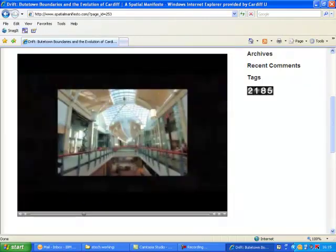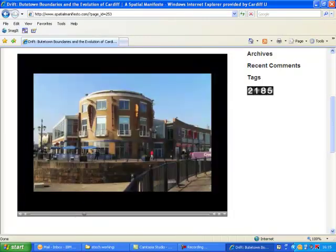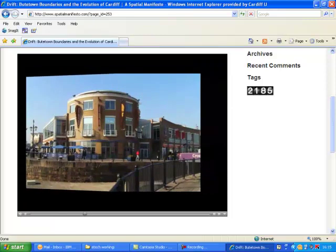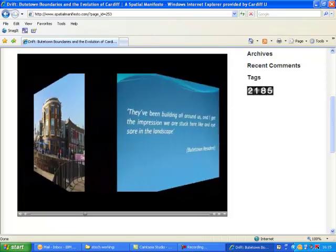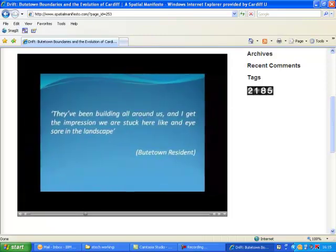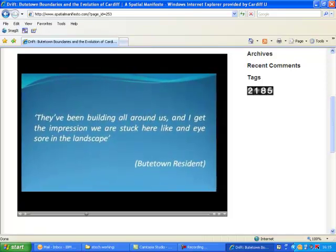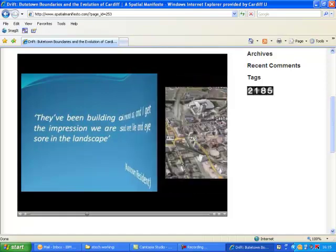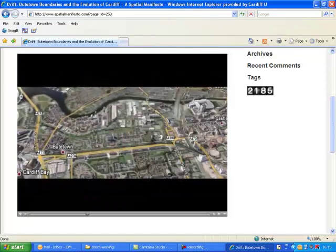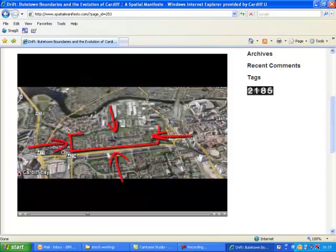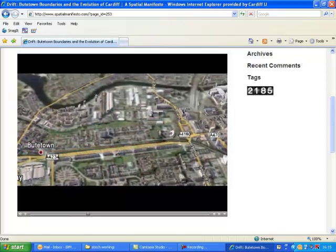London Square sits at the centre, with St David's and Cardiff Bay just half a mile away. We asked a local resident if he feels sidelined from the new developments rising up around the surrounding area of Butetown. He replied: 'They've been building all around us, and I get the impression we are stuck here like an eyesore in the landscape. Ultimately, I feel like the boundaries seem to be closing in on this area, creating clear-cut divisions between surrounding communities.'